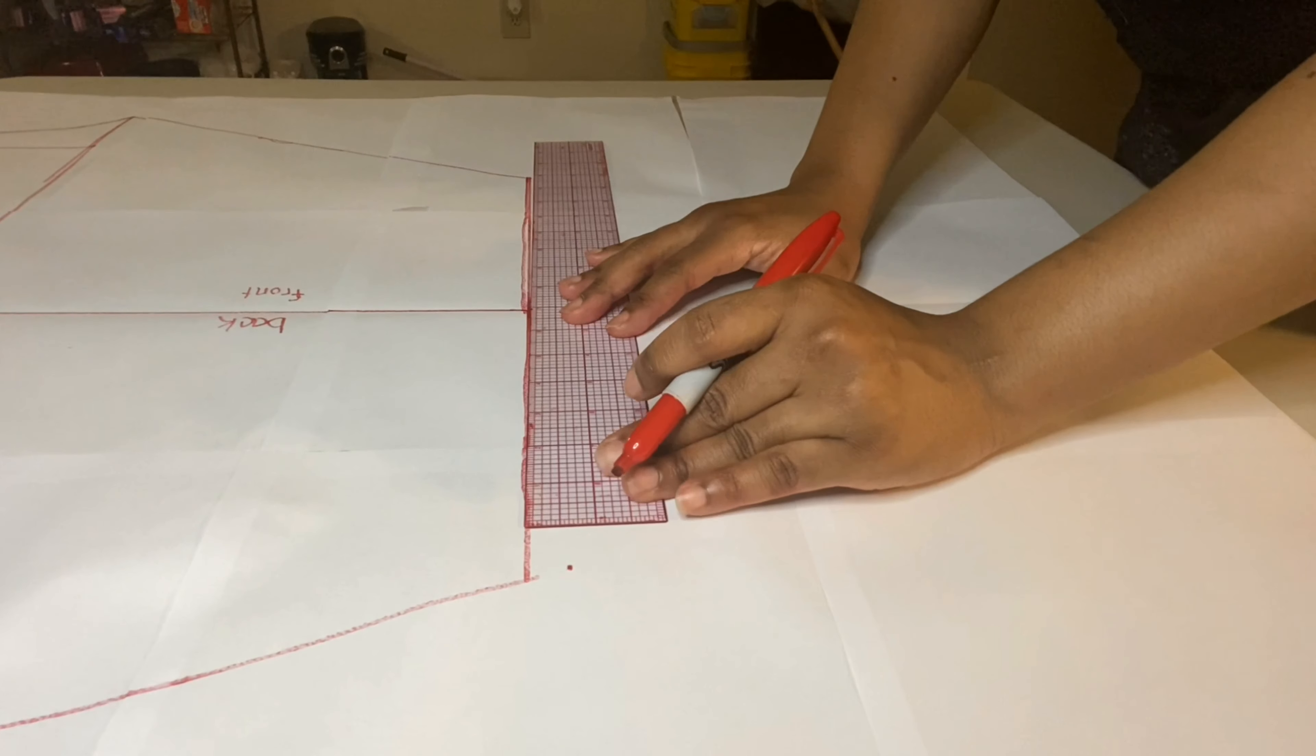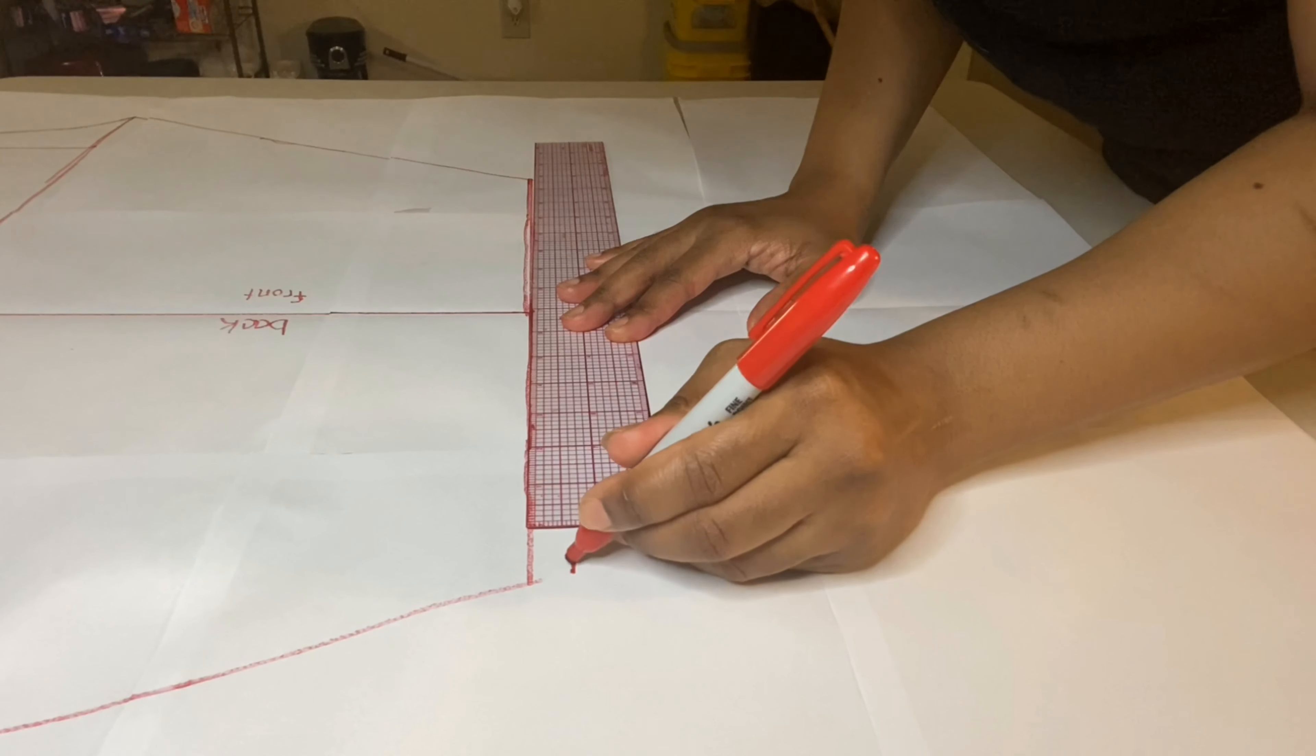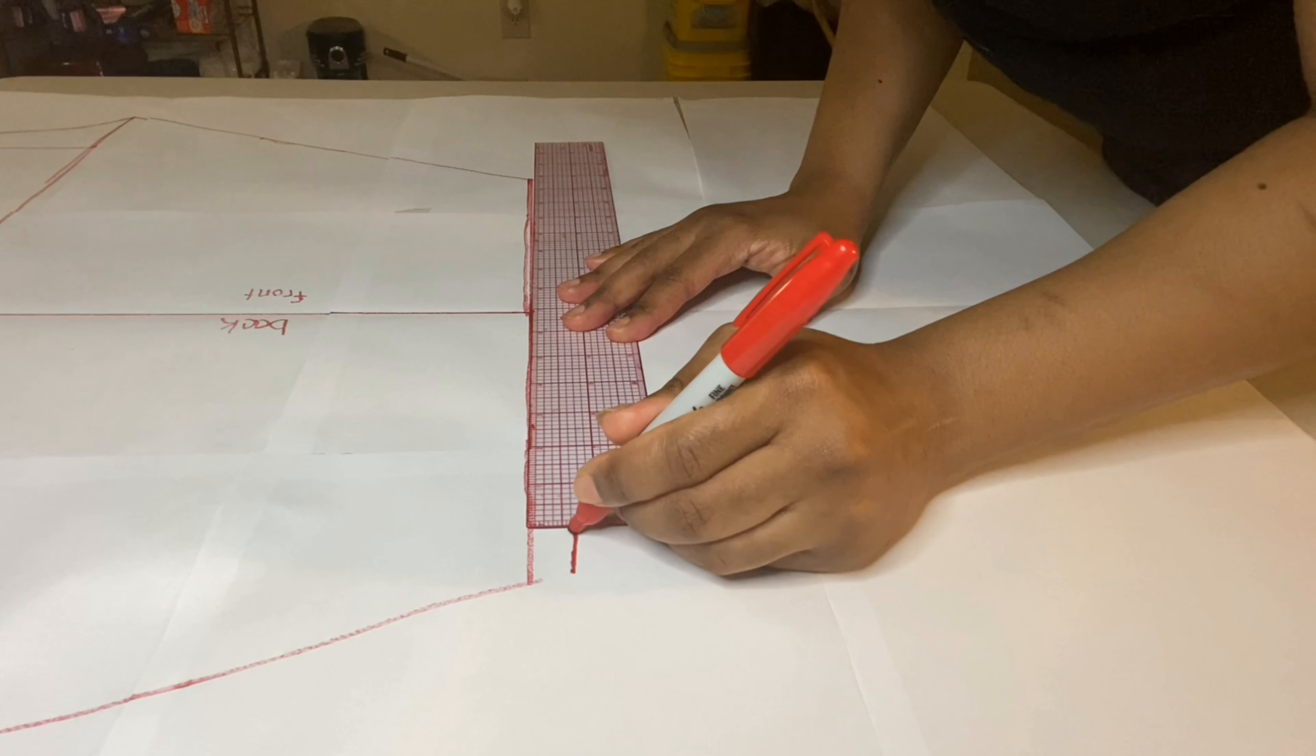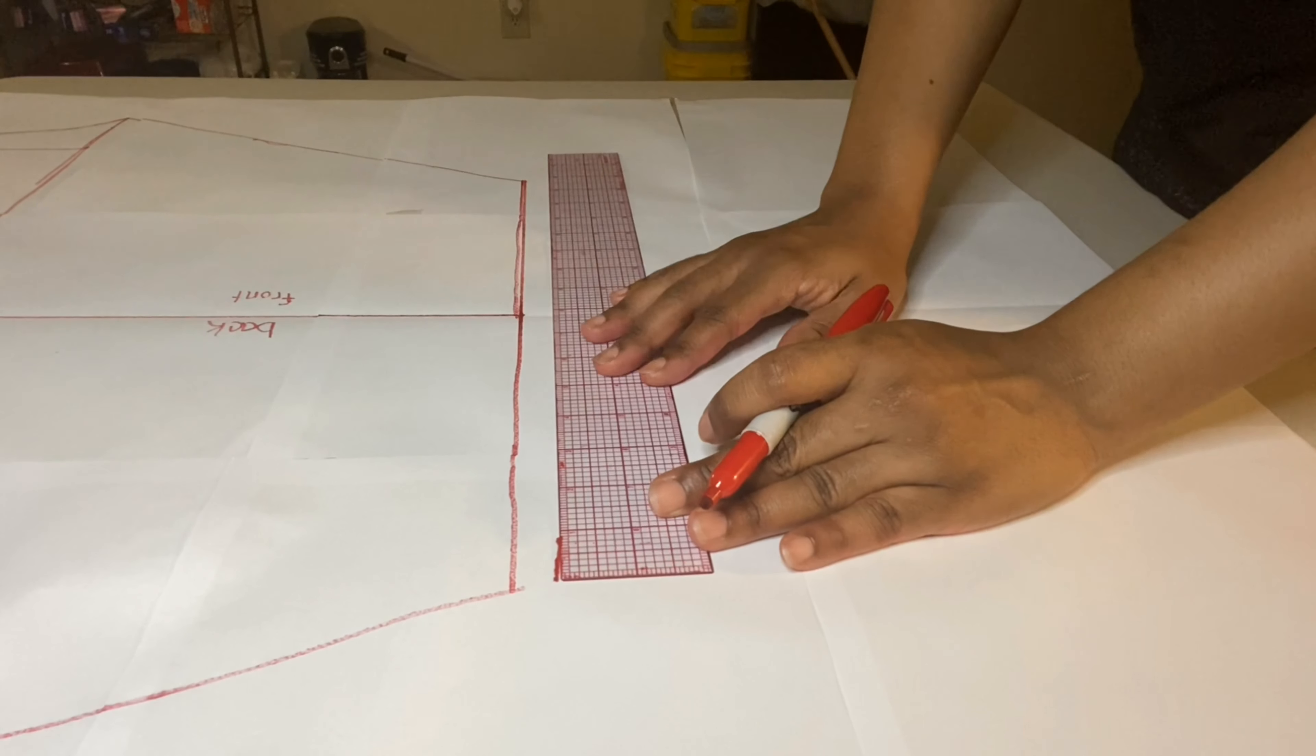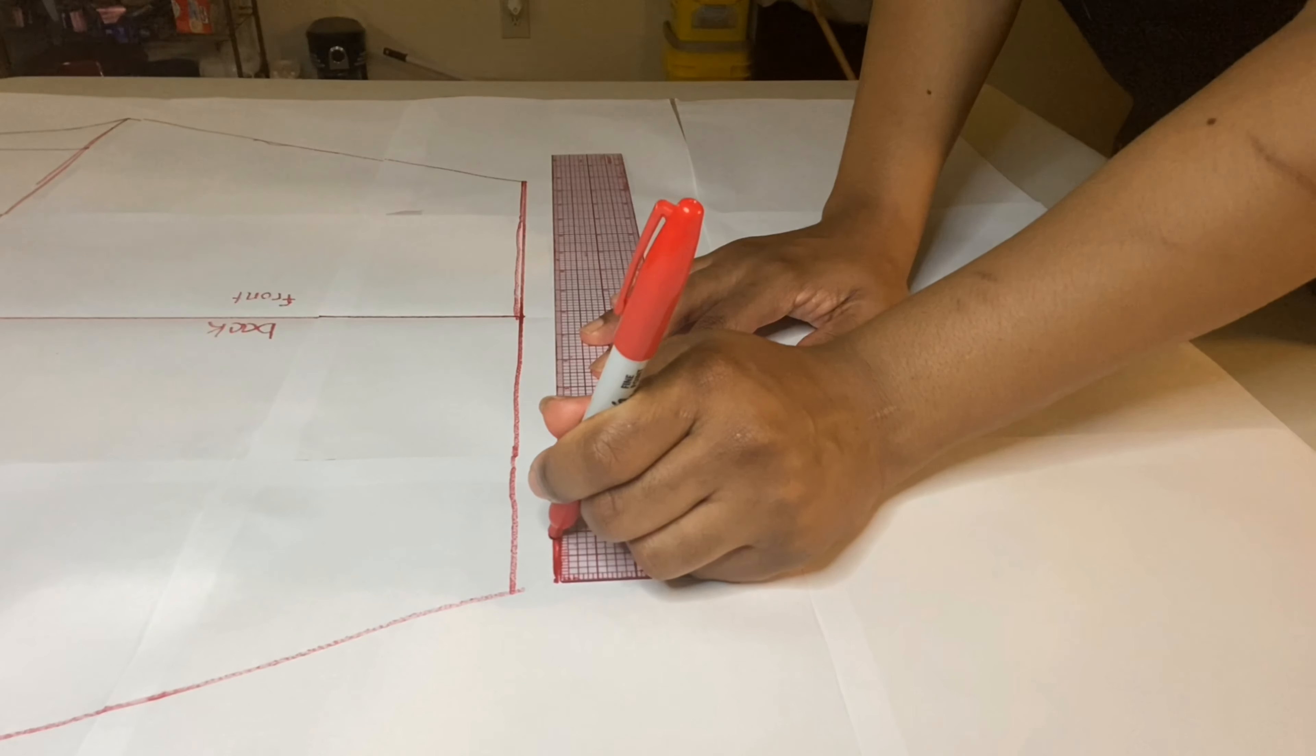Now I am just adding in my hem allowance to my short leg. I am using five eighths of an inch. You can use as much or as little of a hem allowance as you want. Just keep in mind that your hem allowance does affect the length of your shorts. Other than that, your pattern is pretty much done.